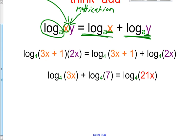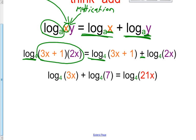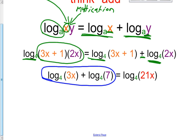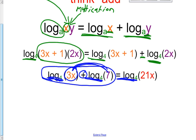An example: log base 4 of (3X + 1)(2X) — this is a product, it's multiplying — so you can have log base 4 of (3X + 1) plus log base 4 of 2X, separating their arguments. In the same way, if you already have log base 4 plus log base 4 with the same base, you can multiply their arguments together: log base 4 of 3 times 7 gives us 21X. So one direction is expanding it, and the other is compressing it.